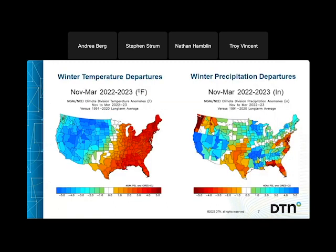Looking at winter temperature departures, the eastern U.S. showed well above average temperatures, especially closer to the coast, while the western part showed below average temperatures extending into the northern plains. For precipitation from November through March, above average precipitation occurred across most of the country — especially California and near the Great Lakes — with below average in the Pacific Northwest, portions of Texas through Kansas, and parts of the East Coast. It was a very wet winter overall.